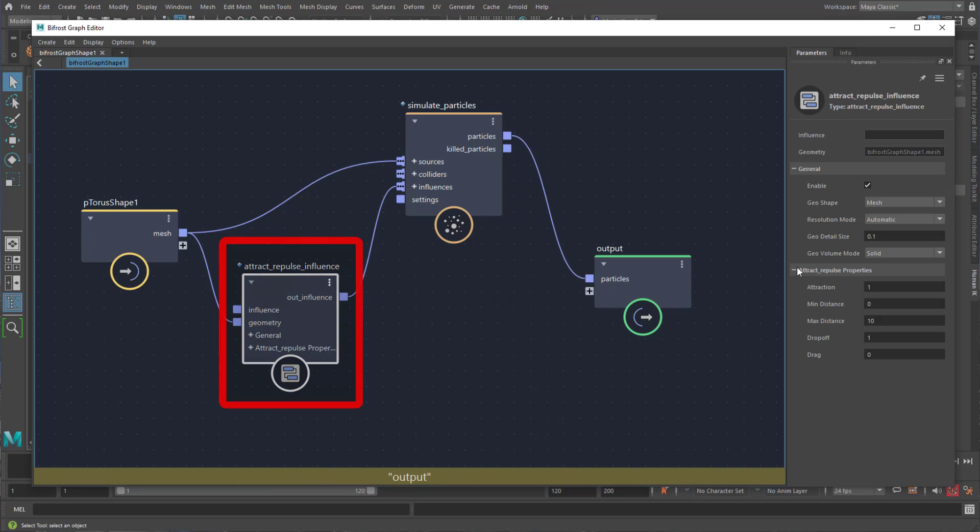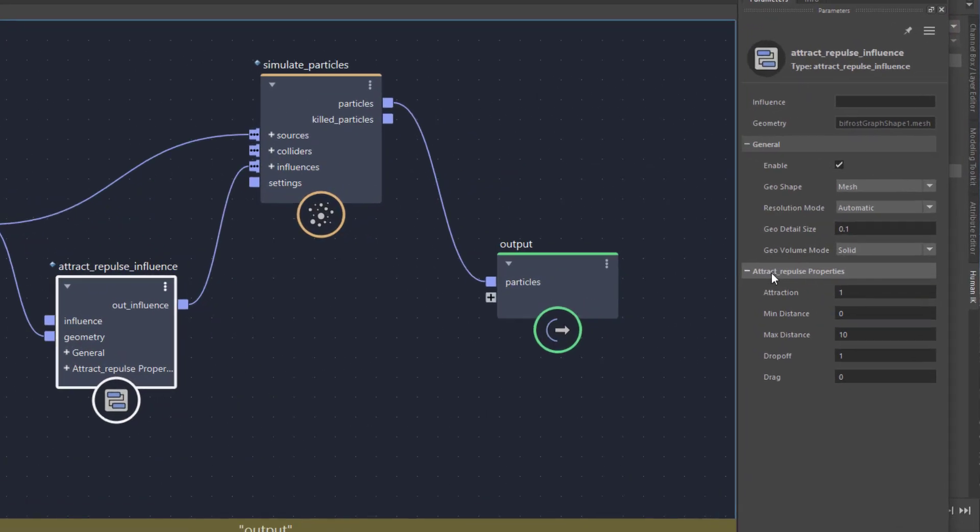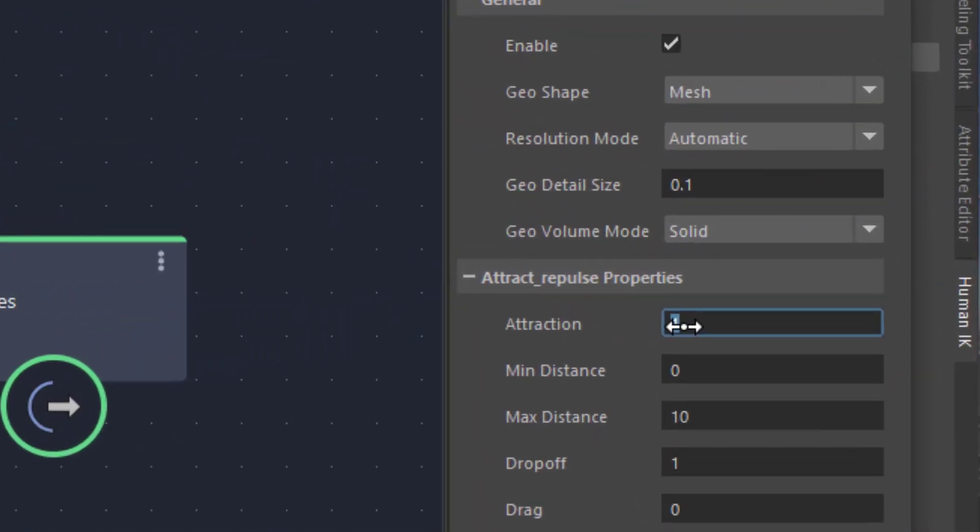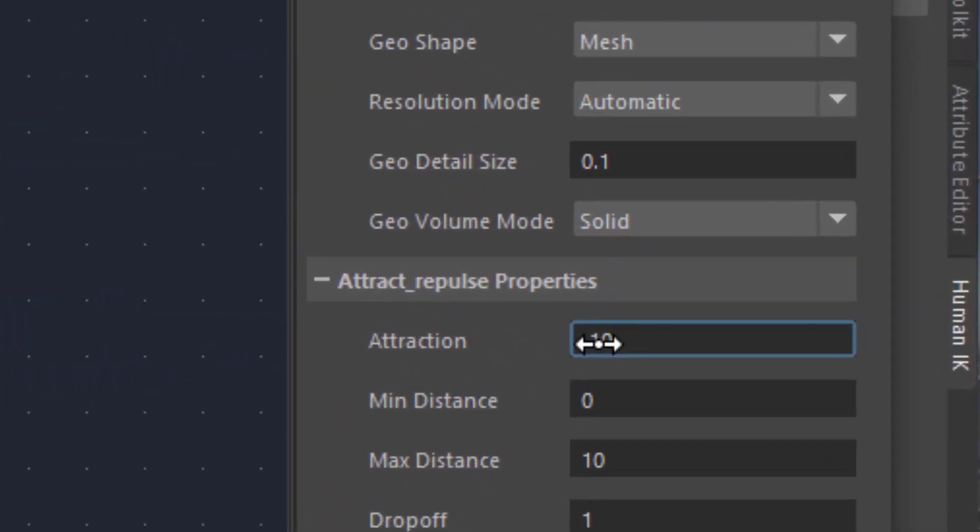That's one of the parameters of the Attract Repulse Influence node. The default, which we've just seen falling straight down, is the Attraction set to 1.